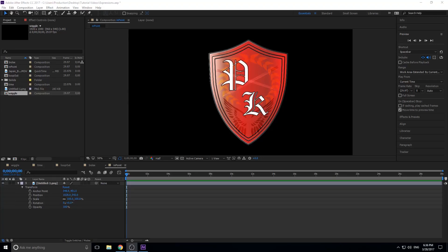What's up everybody, Adobe Masters here, and today I'm going to be showing you five expressions to help speed up your Adobe After Effects workflow. An expression is just a piece of code — a line or a couple of lines — that help control different aspects of Adobe After Effects. They're important because they allow you to either speed things up or accomplish things that would be so time-consuming they'd basically take infinite amounts of time.